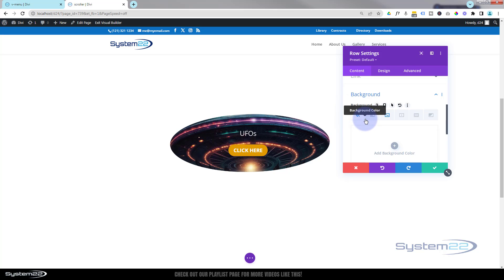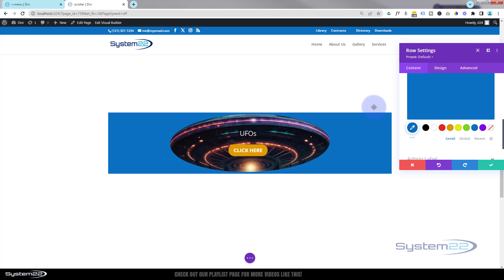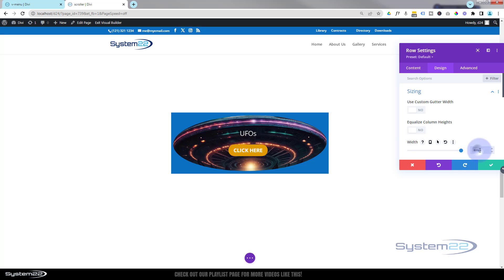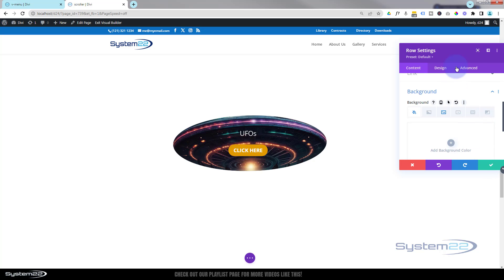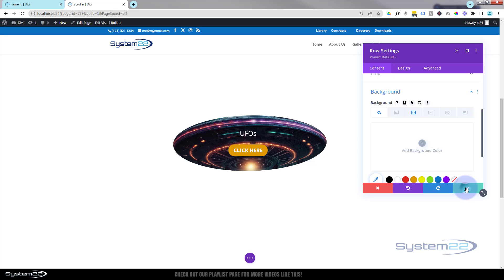That's a more manageable size — you can make it bigger or smaller by resizing the row. I'll put a temporary background color in just to see what I'm doing. It's way too wide, so I'm going to make the row the same size as the UFO. Go to Design > Sizing > Width — from memory that's about 600 pixels wide, so I'll put 600px. Make sure to type 'px' or it'll use a percentage. That looks about right, so now let's remove that background color.